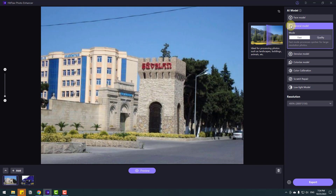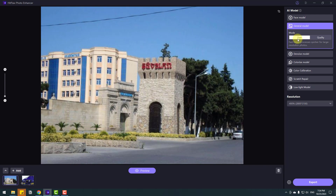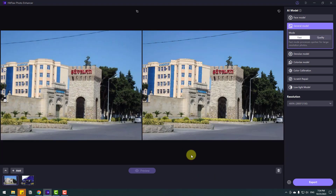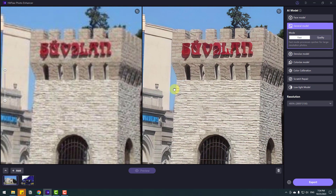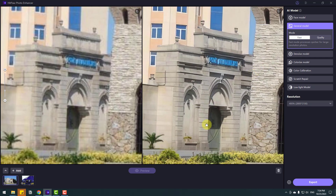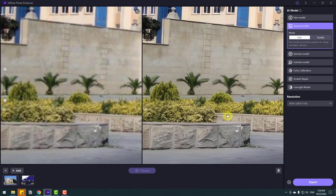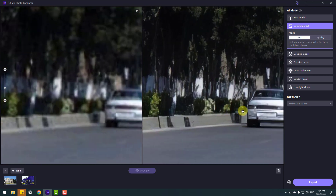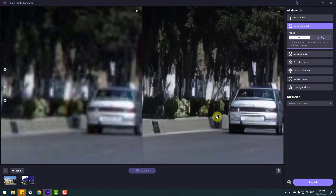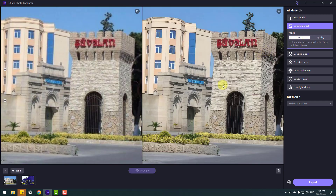We can see an example here. There are two modes: Fast and Quality. I will use the fast mode. Let's click the preview button. Here we go — let's zoom into the image. Very nice, very good, I like it. Let's see other details — very nice, look at the car, very good quality. This is fast mode.